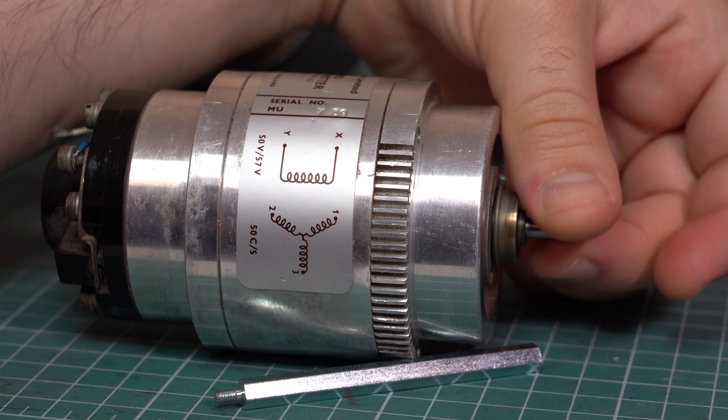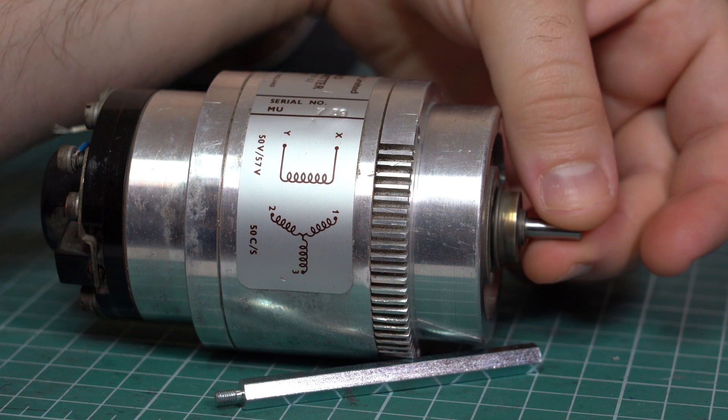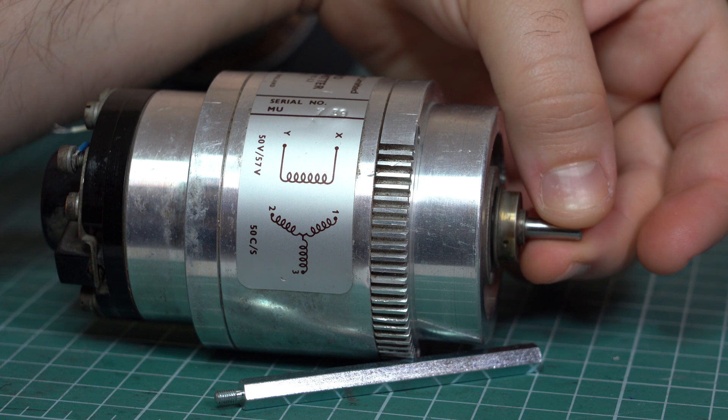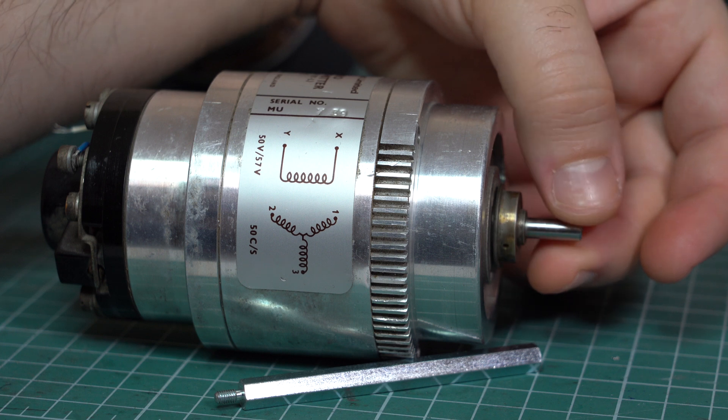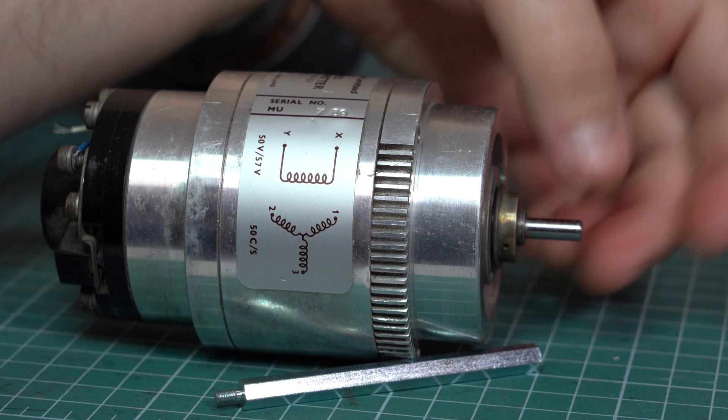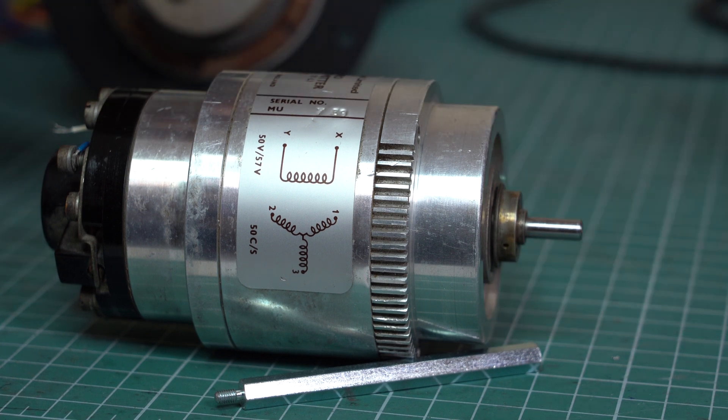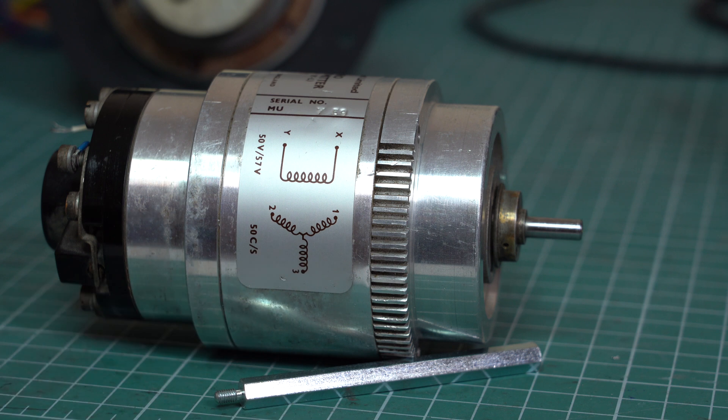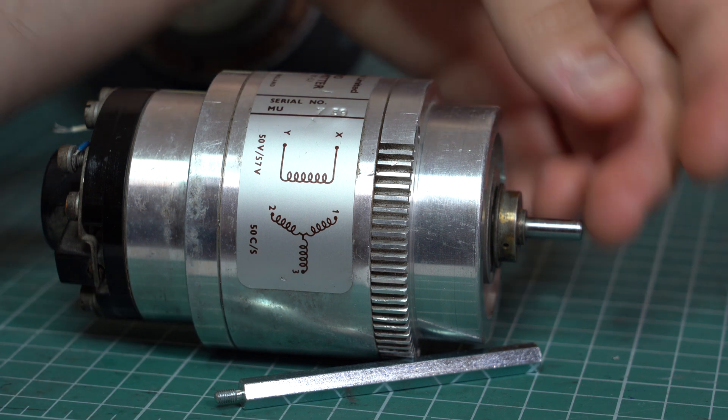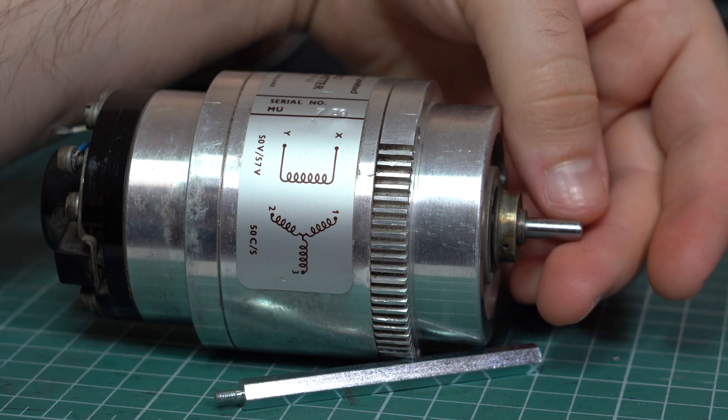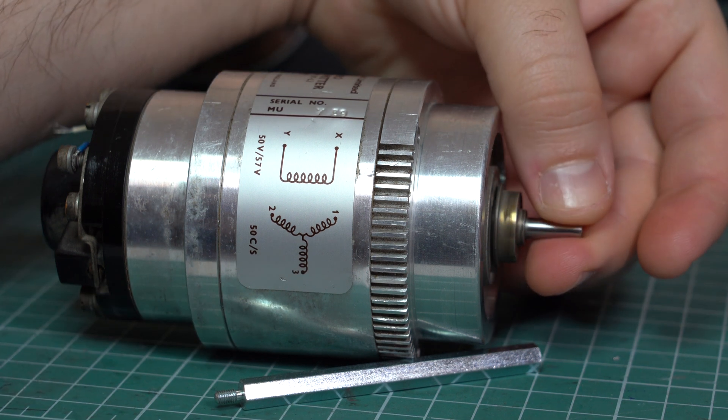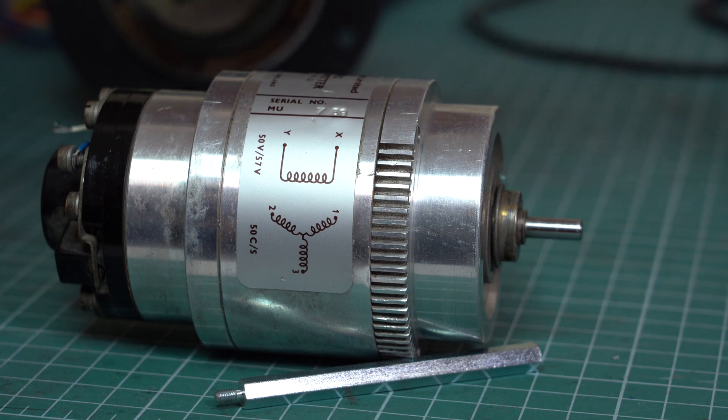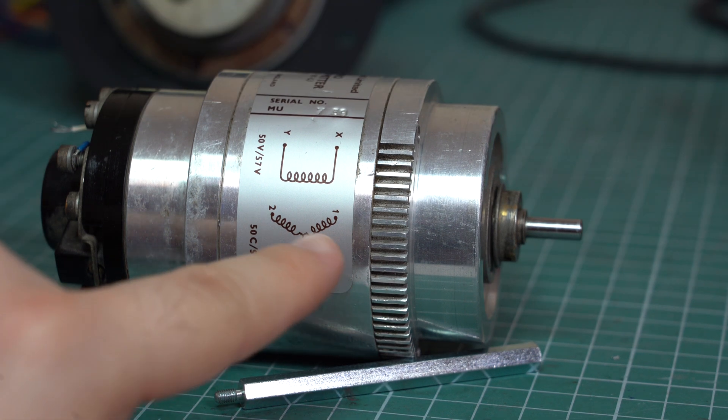So basically for every single position of this shaft, we get a unique combination of voltages between the terminals 1, 2, and 3.